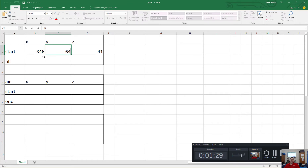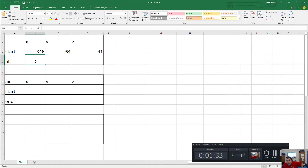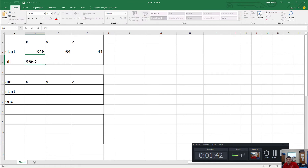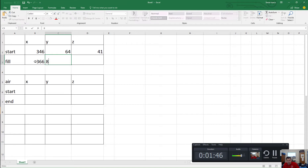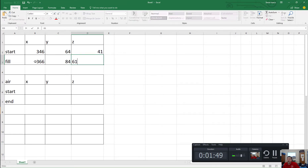Now, if I want this to be a 20 by 20 by 20 cube, what should I change these coordinates to? For my X, I'm going to fill to 366. How about my Y? 84. And my Z? 61. Good.